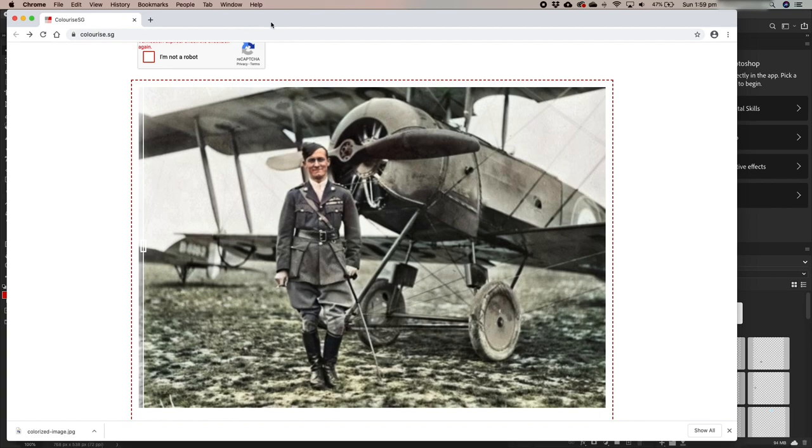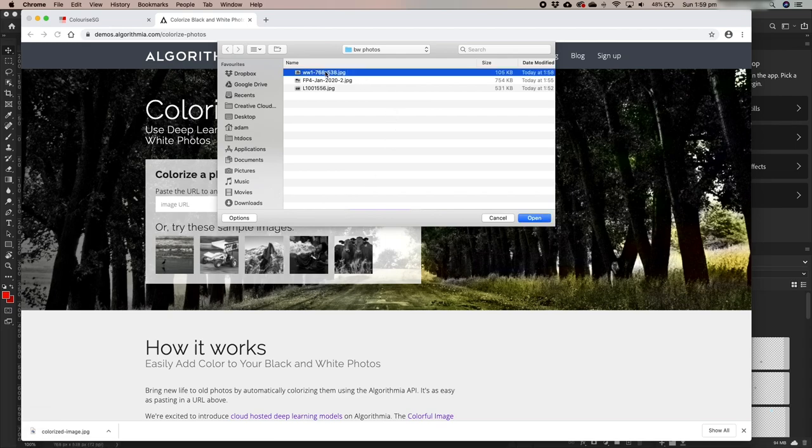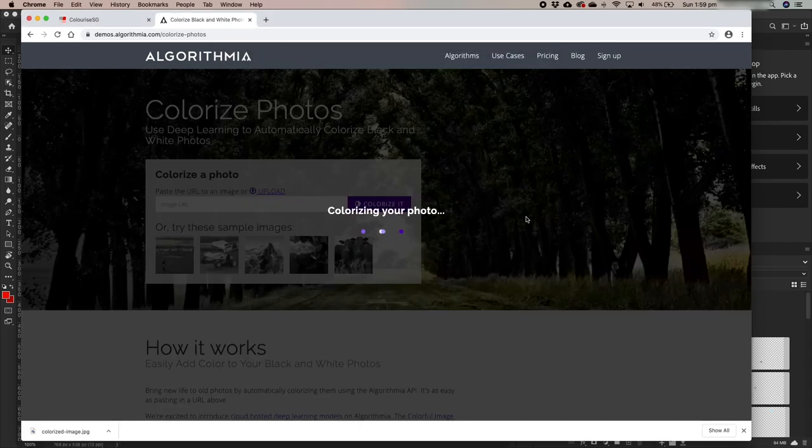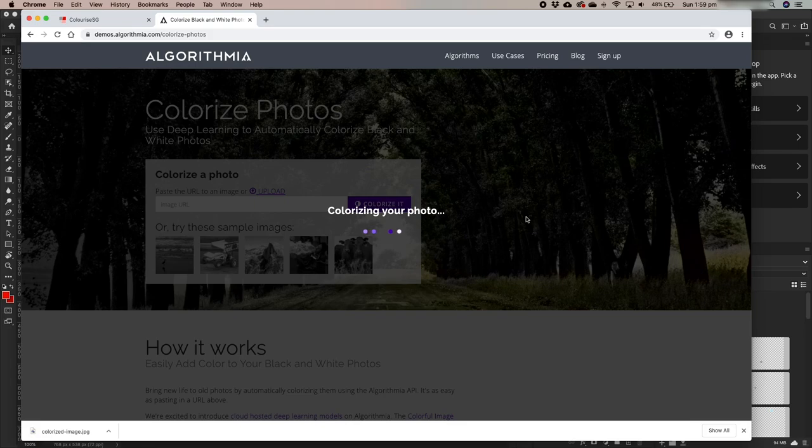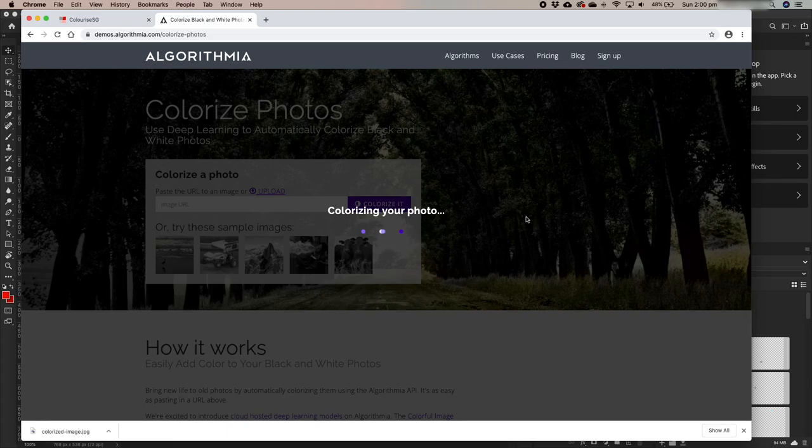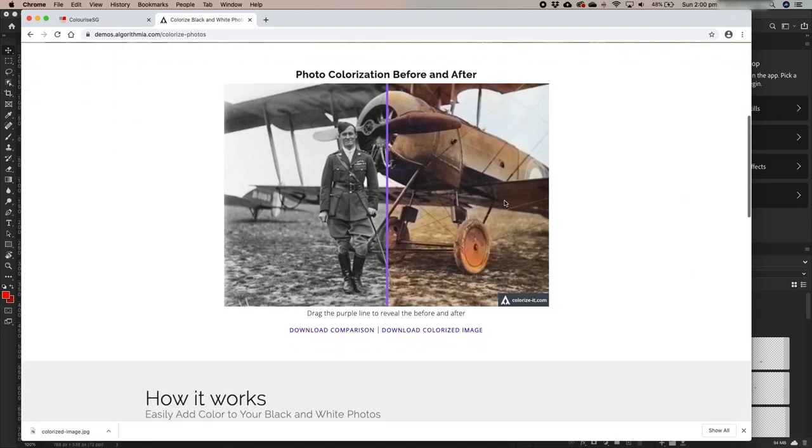Now there are a few other tools out there as well. This is one of the other online tools, Algorithmia. I'm keen to give this one a try, so let's just try the same image.